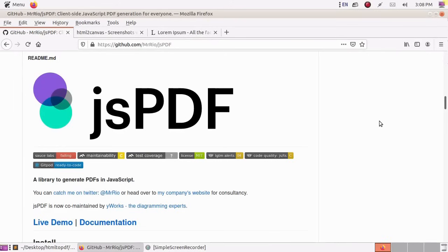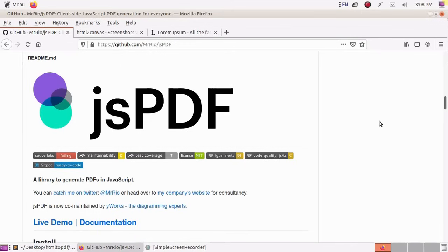In this video, I am going to show how to convert HTML to PDF file using JSPDF and HTML to Canvas globally using CDN version of JSPDF and HTML to Canvas.